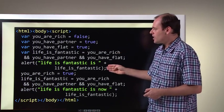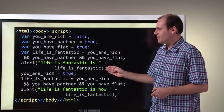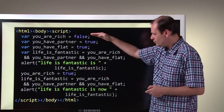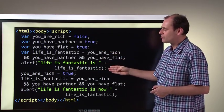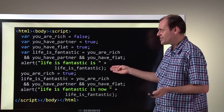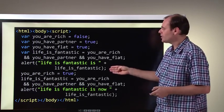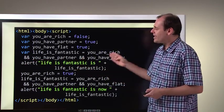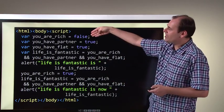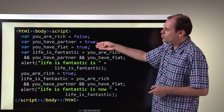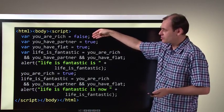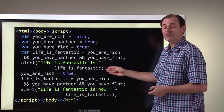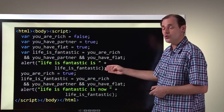What happens if you run this code? You'll see a message come up, and that message will be: life is fantastic is false. If you run this code, you're going to get a result of false, which is a bit disappointing — life is not fantastic at the moment. Why? Because logical AND gives you a true result only when all the inputs are true. We have two inputs which are true, but one input which is false — you are not rich. That means life is not fantastic, because you need all the inputs to be true for the result to be true.